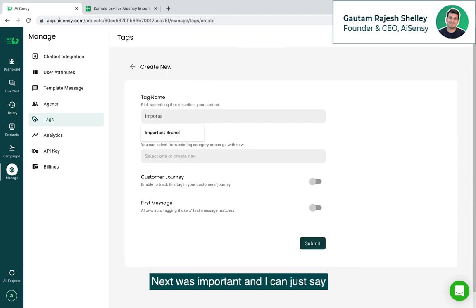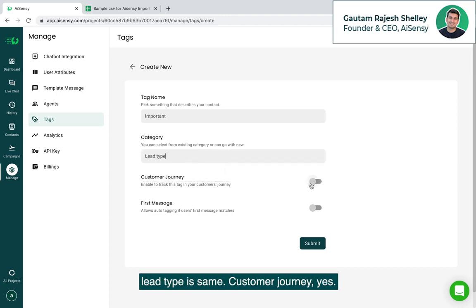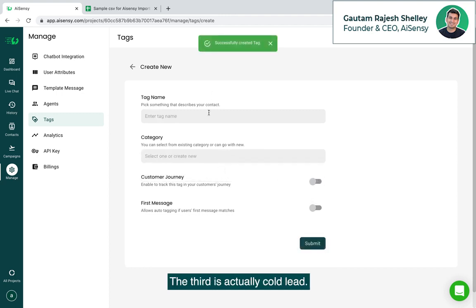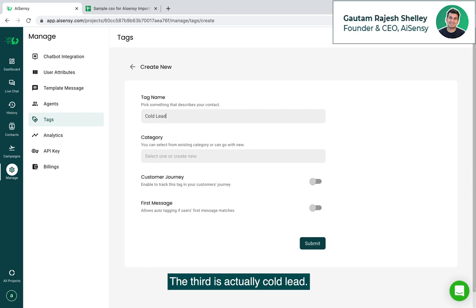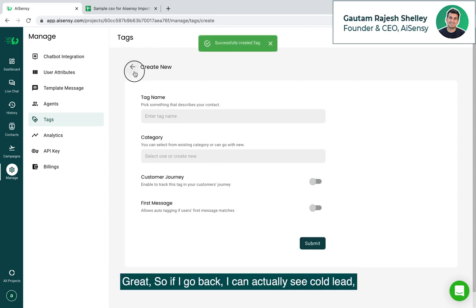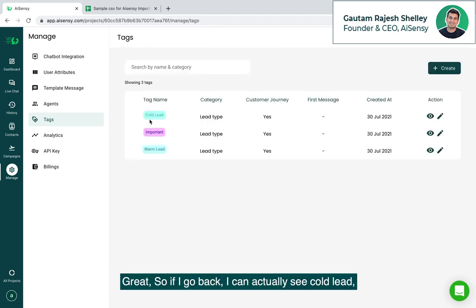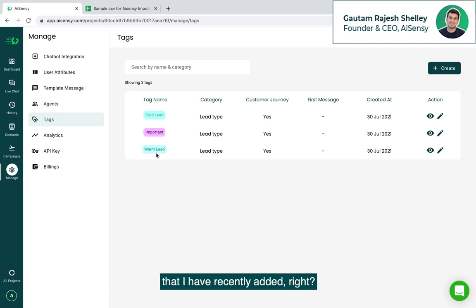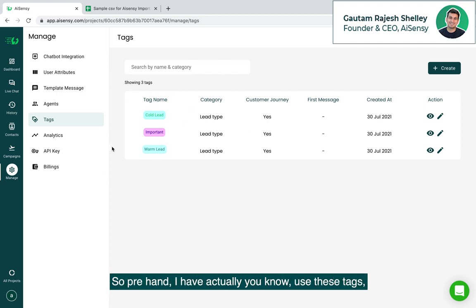Next was important and I can just say lead type is same, customer journey yes. The third is actually cold lead. If I go back, I can actually see cold lead, important and warm lead as my three tags that I have recently added. So pre-hand I have actually used these tags.